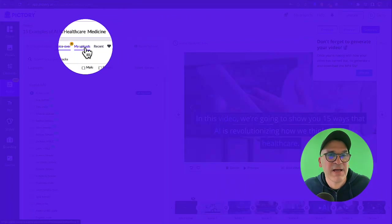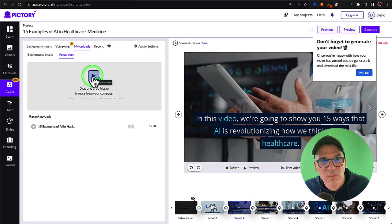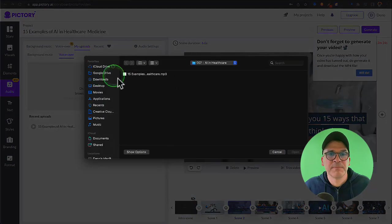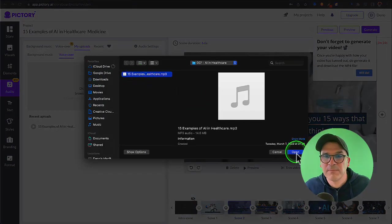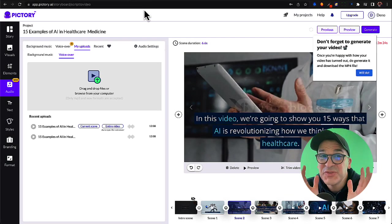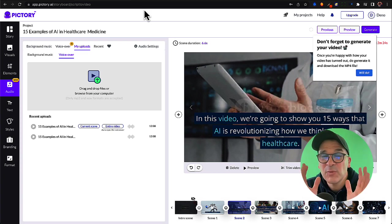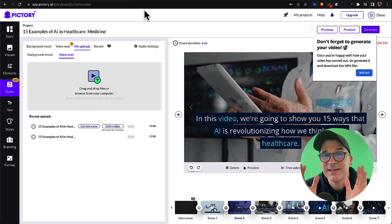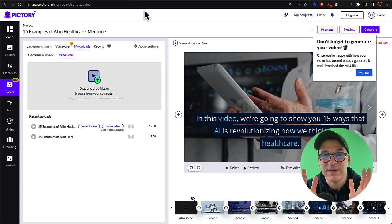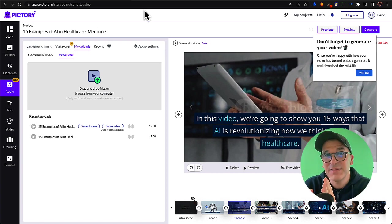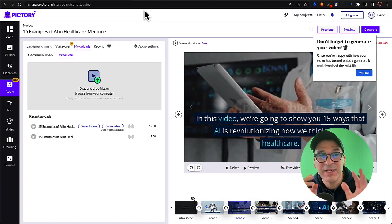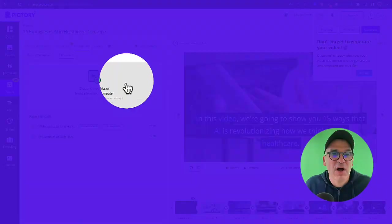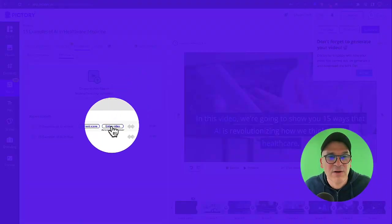Now this is really cool. I haven't seen this anywhere else. Pictory will automatically take the voiceover that you give it and it will sync it to the scenes in the video, the text that are on the screen, and the script that you uploaded. Auto sync the entire video by clicking this button here.